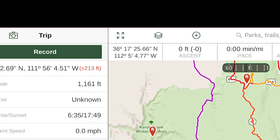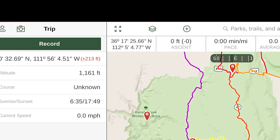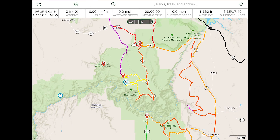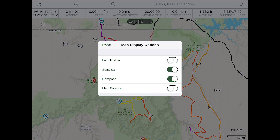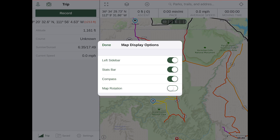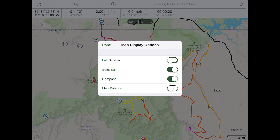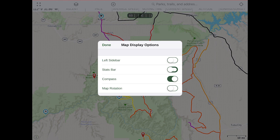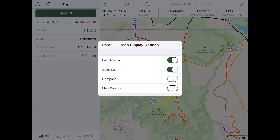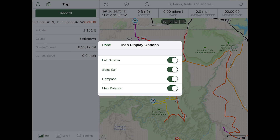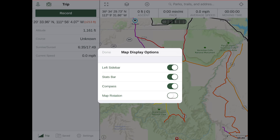If you tap the full screen button, it gives you a larger view of the map. You can also press and hold the full screen button to adjust your map display options. If you want the left sidebar up, you can change that from here. If you're just in a planning stage and not concerned about your stats for the current track, you can turn that off to clean things up, and you can even turn the compass off. Feel free to play with that and lay it out however you like.